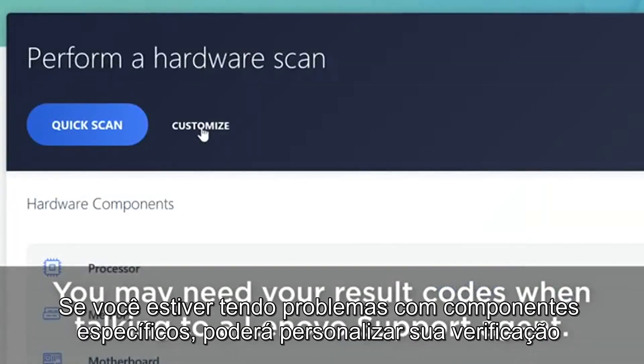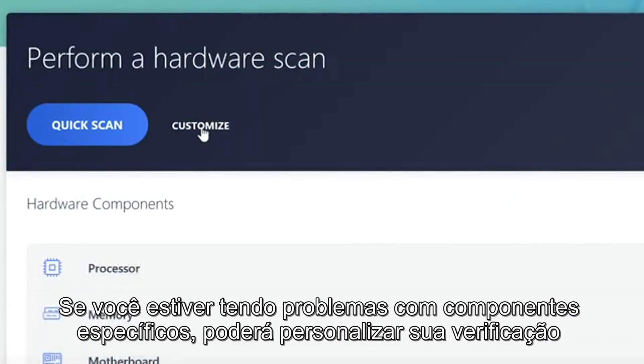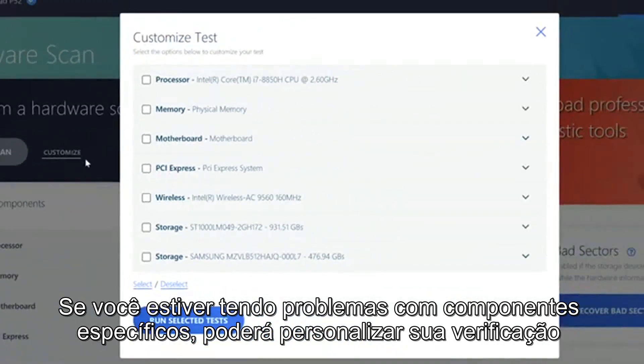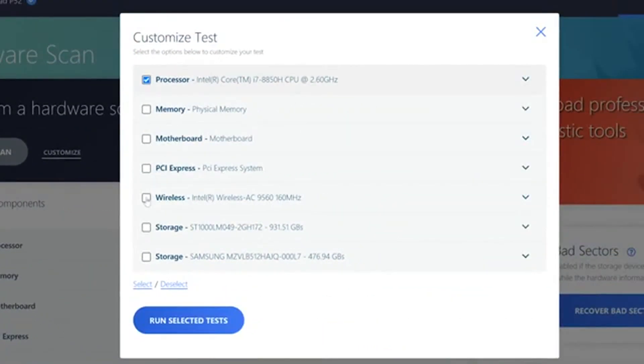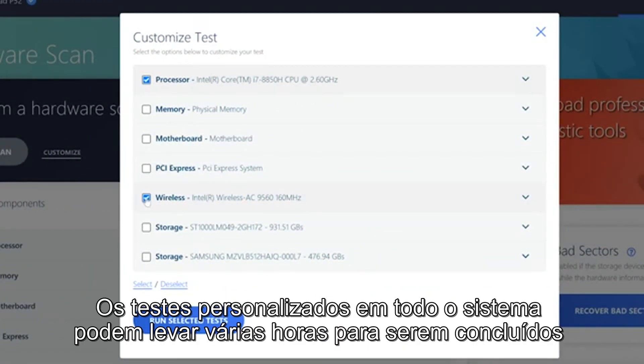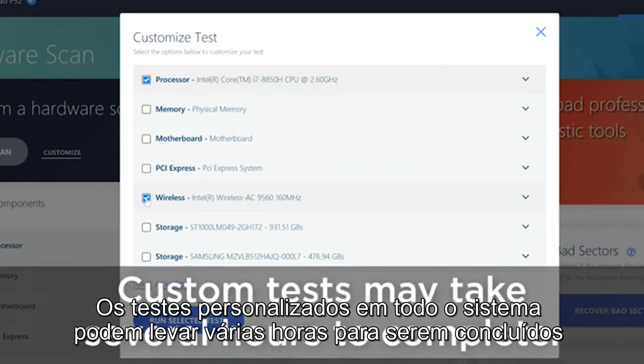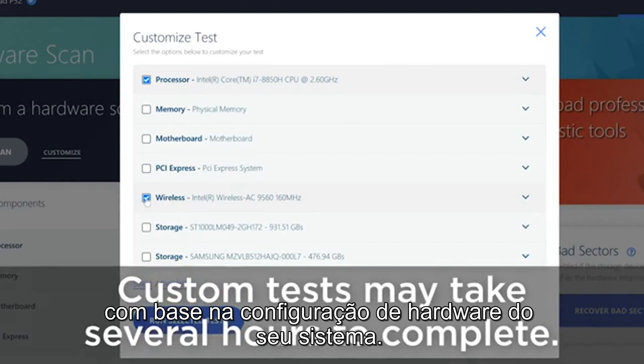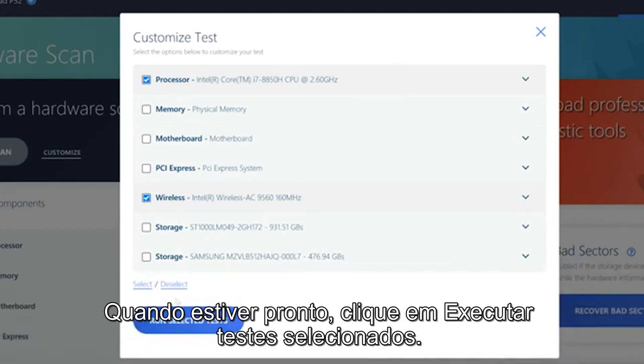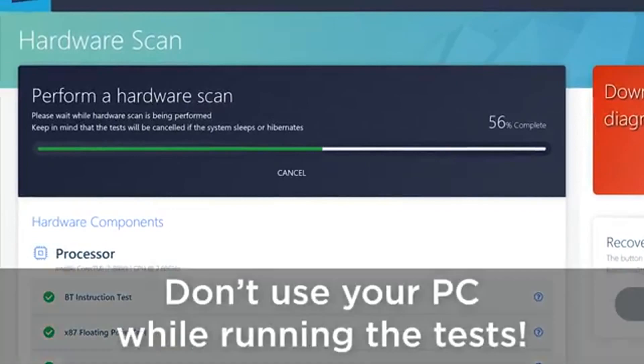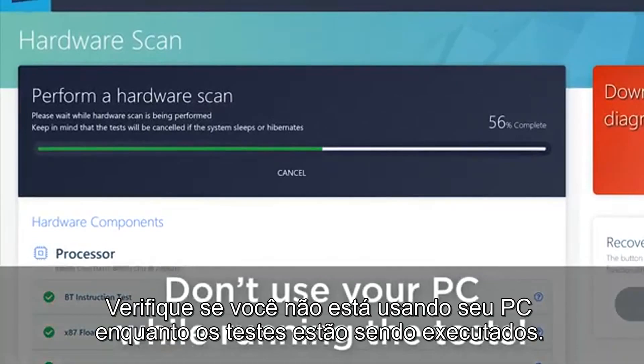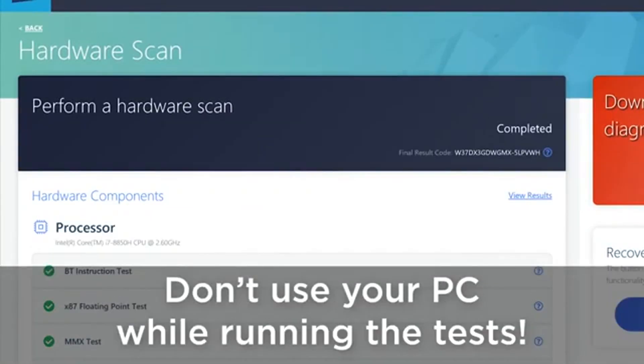If you are experiencing problems with specific components you can customize your scan to only test those components. Custom tests on the entire system may take several hours to complete based on your system's hardware configuration. Once you are ready click Run Selected Tests. Make sure you are not using your PC while the tests are running.